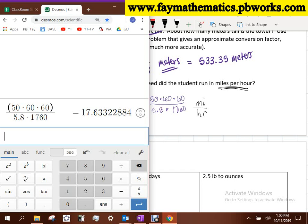The reason we want to do this conversion is that you're more comfortable comparing things from your everyday life to 17.63 miles per hour. You drove to school today, so you might know what 17.6 mph feels like. But if I asked you what it feels like to run 50 yards in 5.8 seconds, you probably don't know what that feels like.